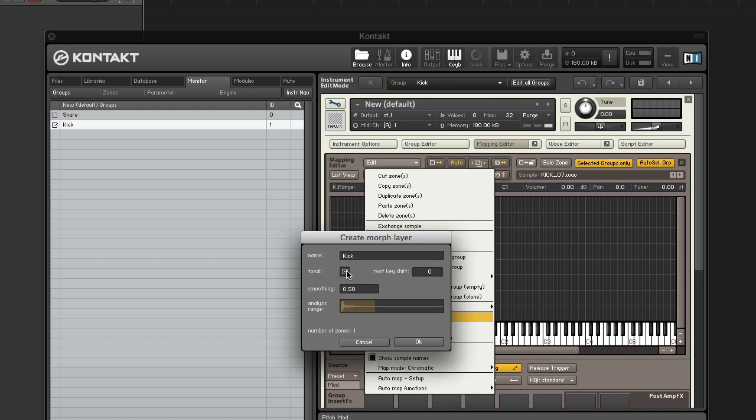You should only turn it off if your sample is non-tonal such as noise or percussion, or if the root key is wrong. Since our kick is percussive, we'll disable it.